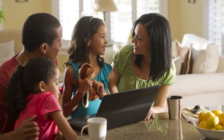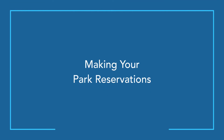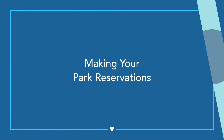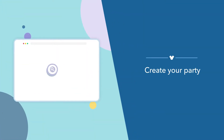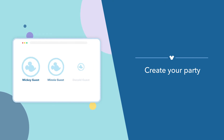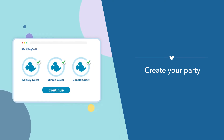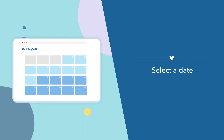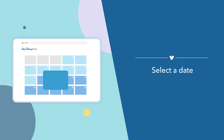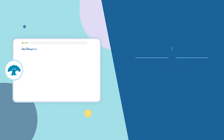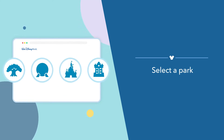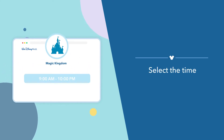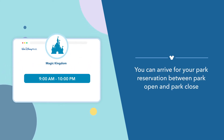Now you're ready to make your park reservations. First, create your party by selecting guests from your family and friends list. Then select the date that you wish to visit the park. Here you can select the park you want to visit. Now select the time. You can arrive for your park reservation between park open and park close.